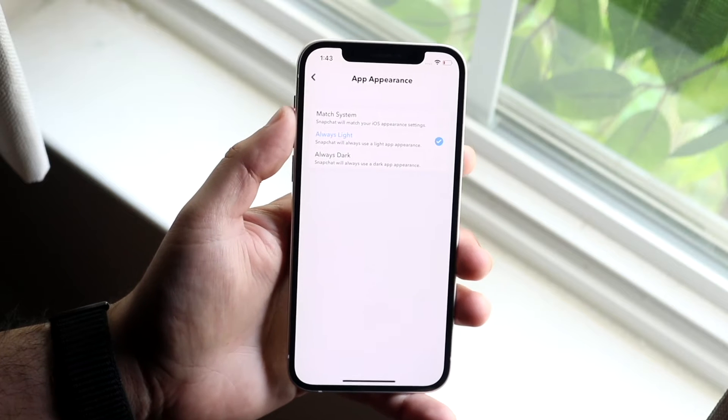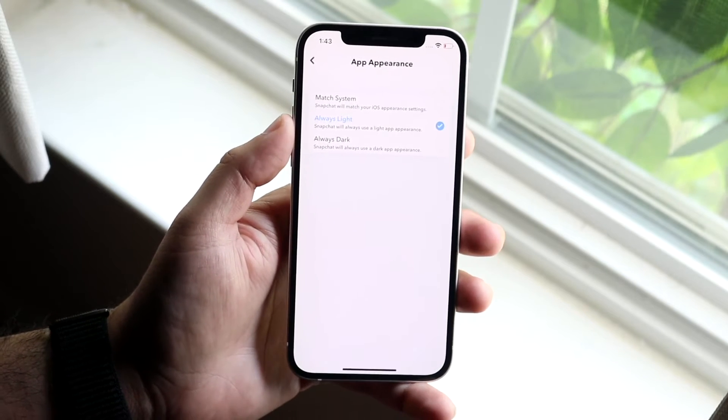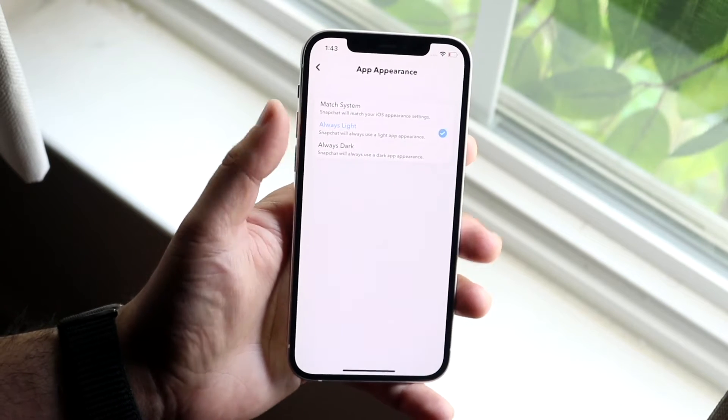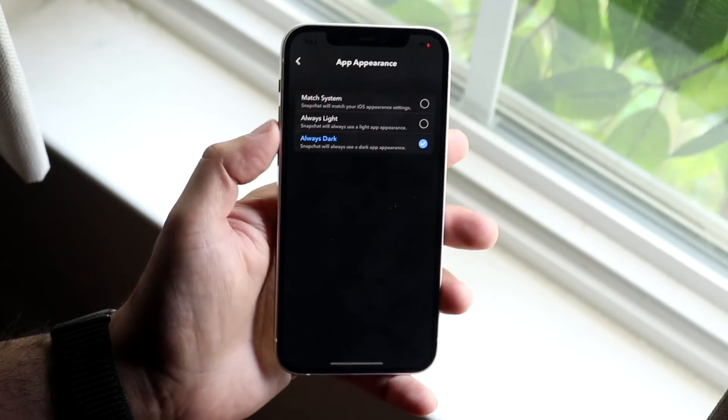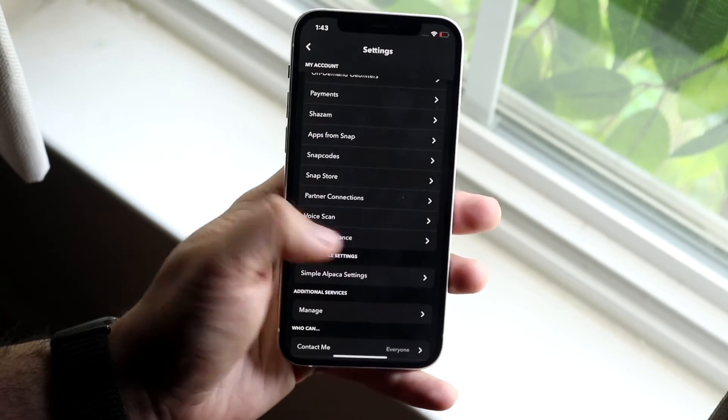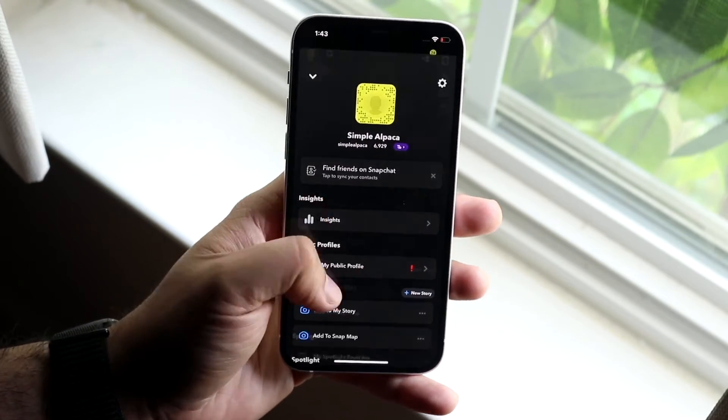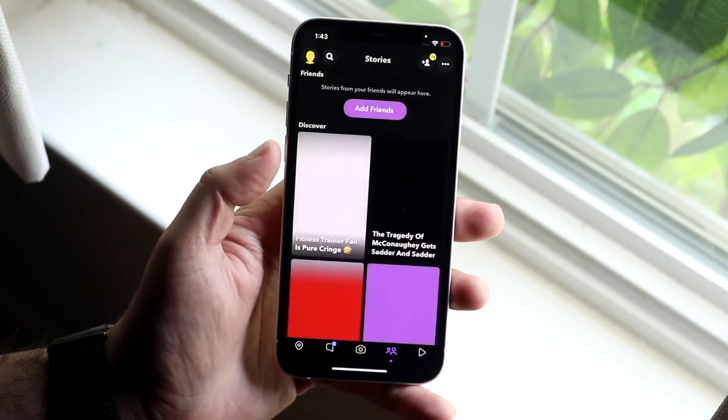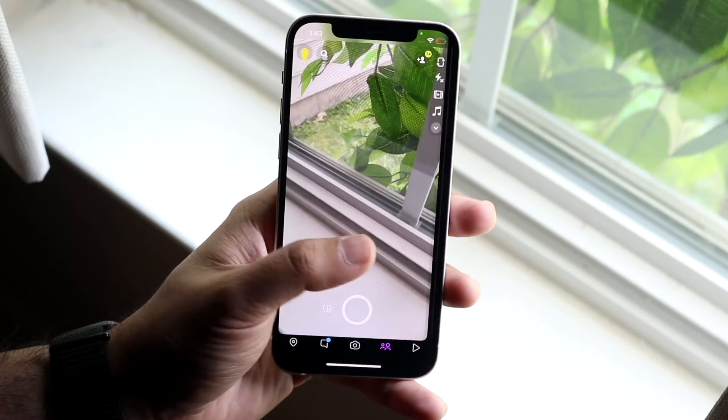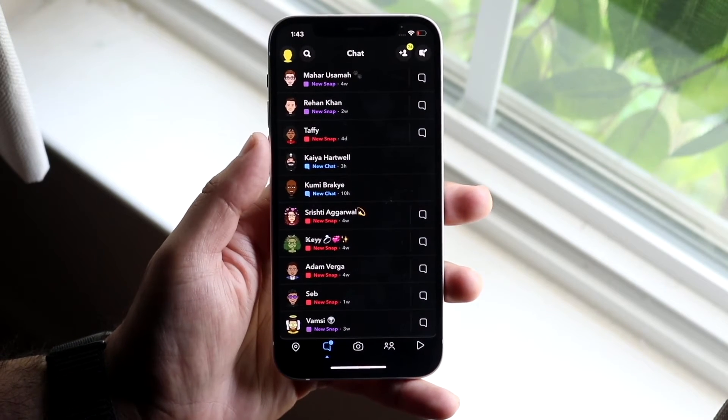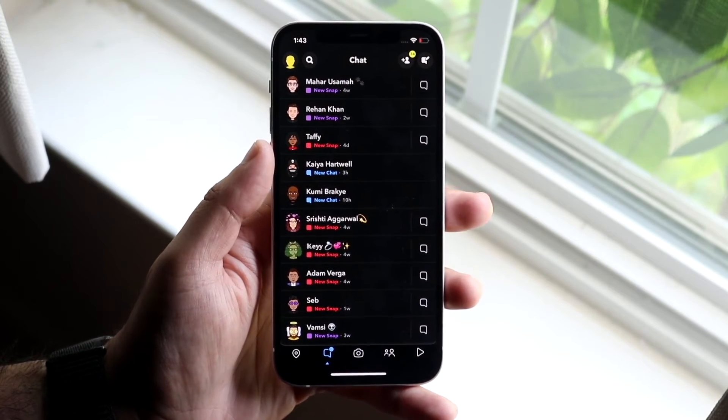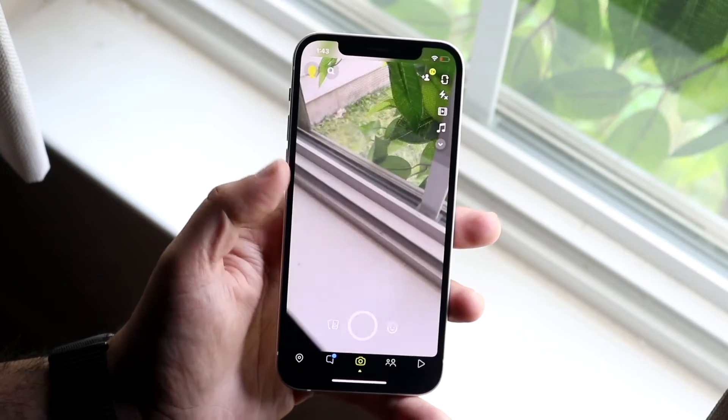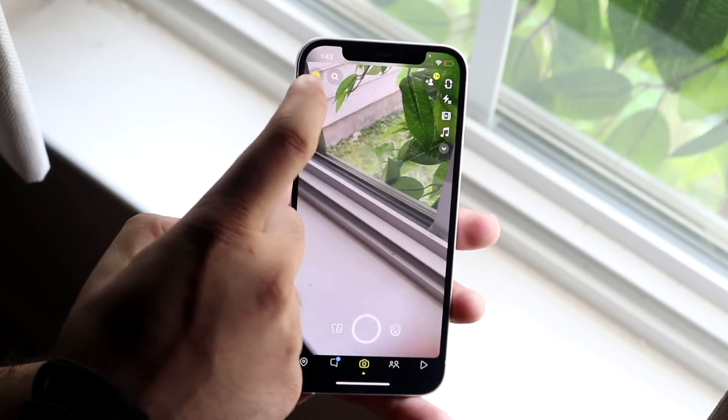Either you can match the system settings, so if you have dark mode enabled, you can click there. But if you don't, you can click always dark and your Snapchat will then turn into dark mode. You can see all your things here will be dark and all your Snapchats here will be dark as well. That's pretty much how you do it.